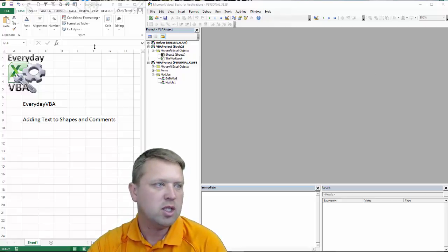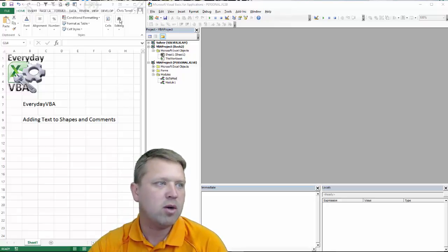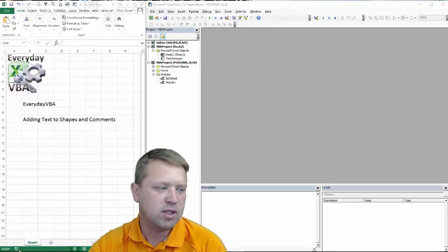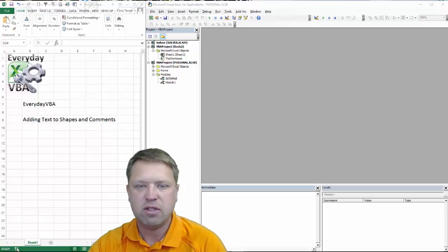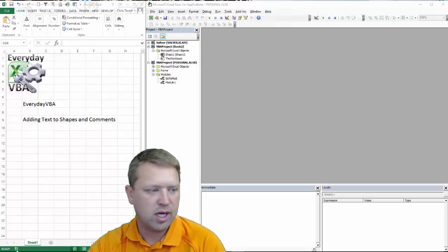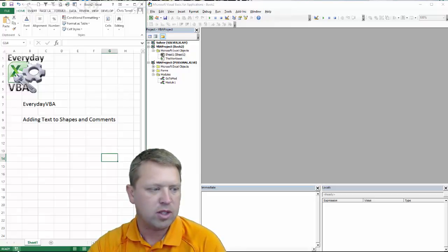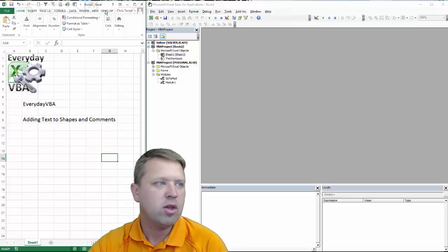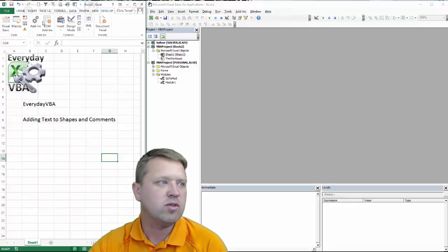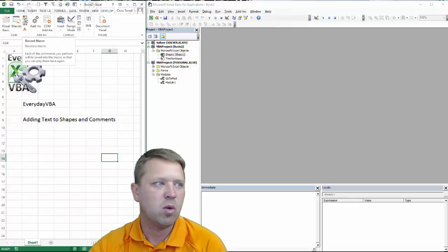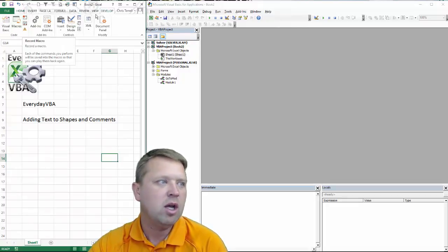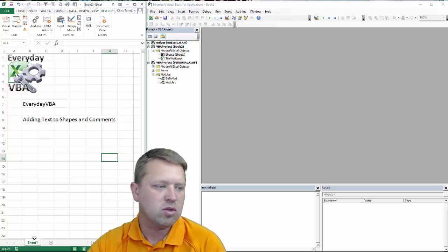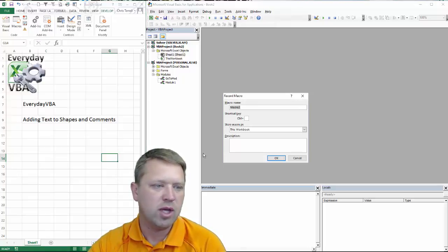So first thing we're going to do is record a macro. There's a couple ways to do this. My favorite is to click on this little guy down here. That'll get you started. The other way you can do that is if you go to your developer tab, click record there. And those are the two primary ways to do that.